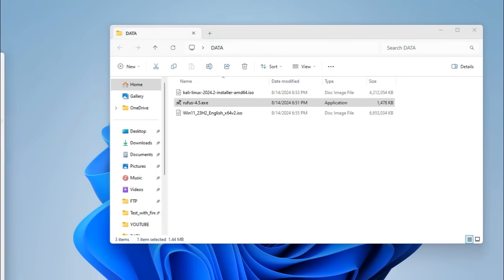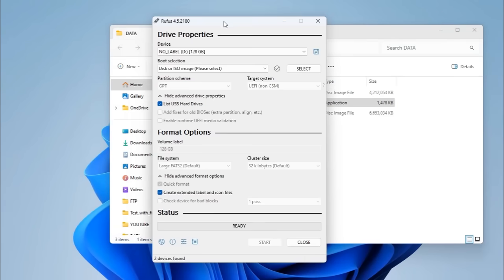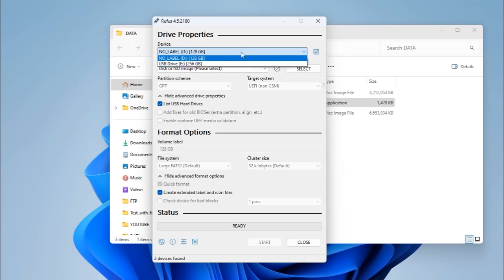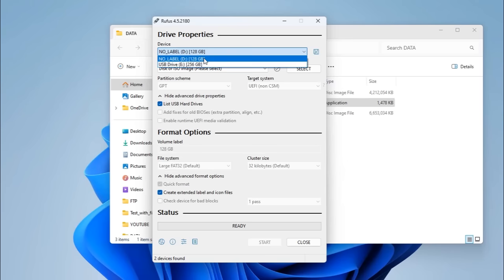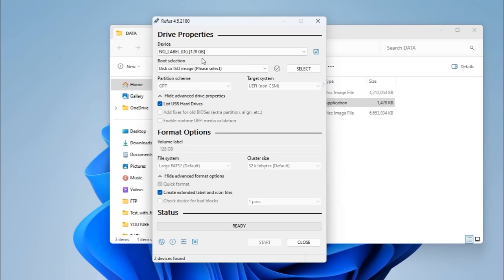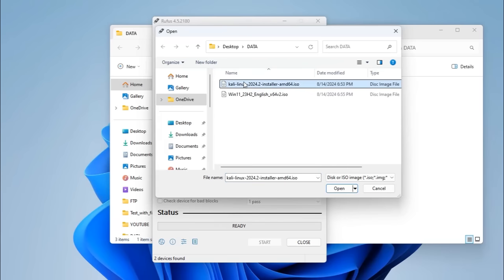Once Rufus is open, you'll be presented with a dialog box. I'm selecting my first USB drive, which is 128 GB — I'll be using this for Kali Linux, and the USB drive on Drive E will be used for Windows. I'll select the first drive and navigate to select the Kali Linux ISO.